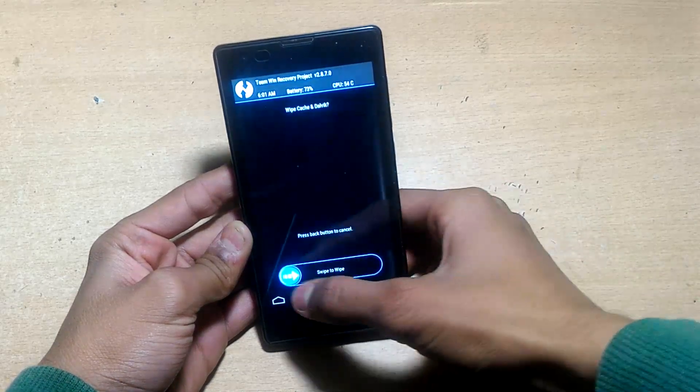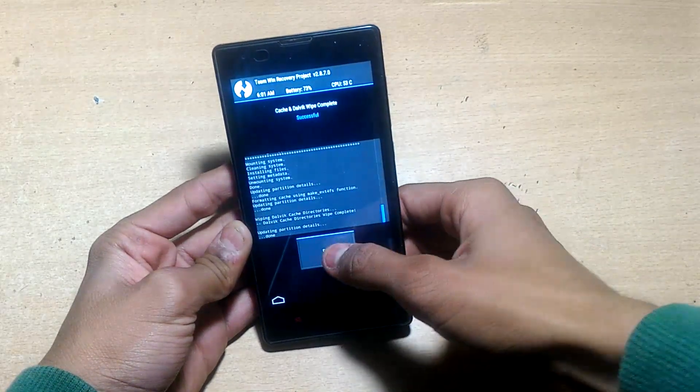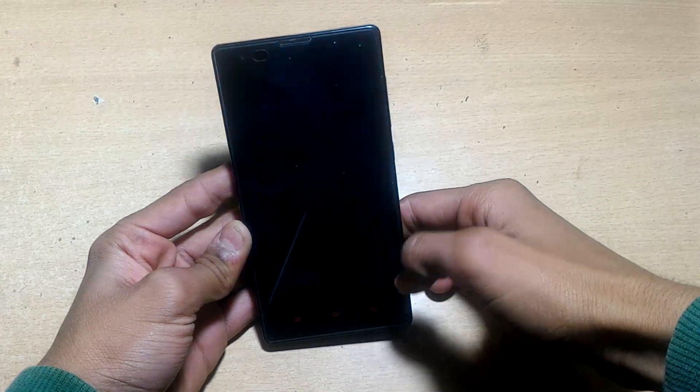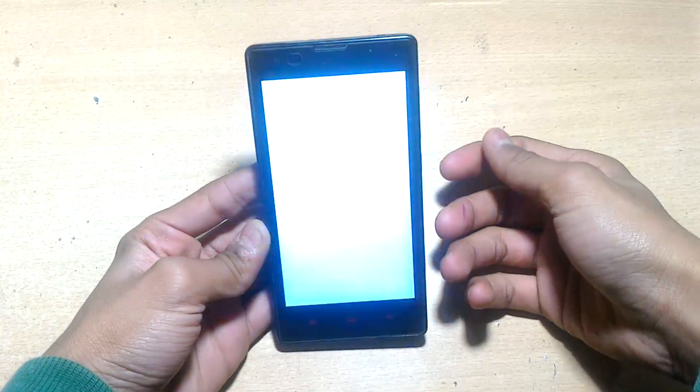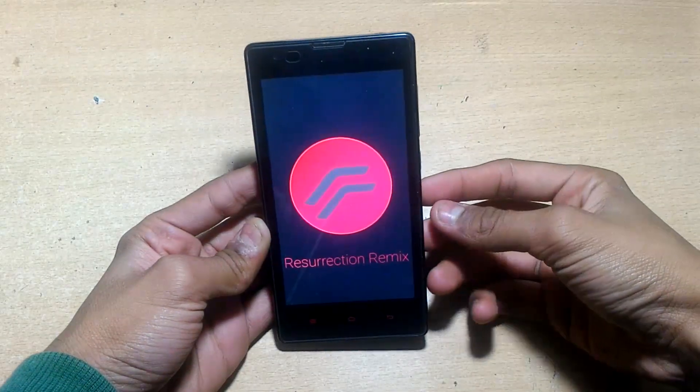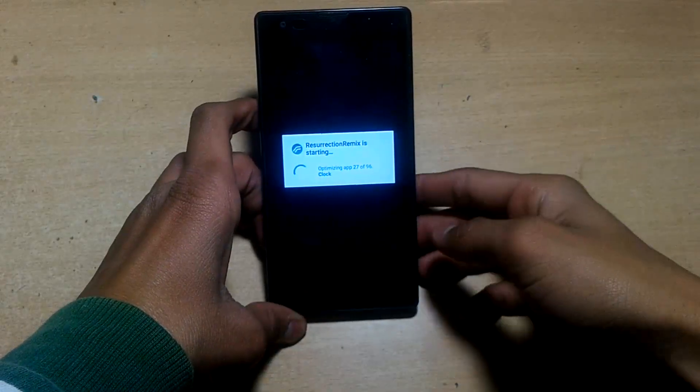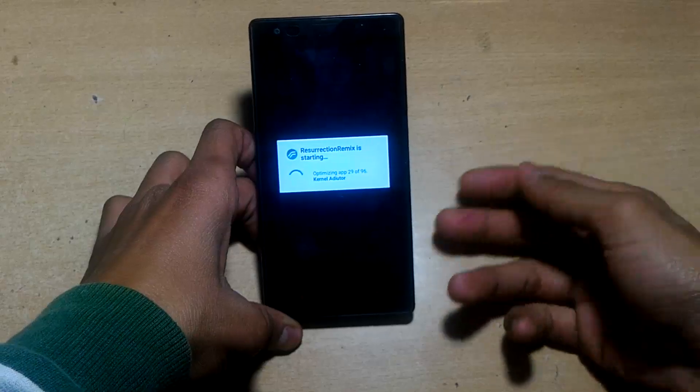Choose wipe cache and Dalvik cache, swipe to wipe, then back, then reboot system. It will take approximately five minutes. Rebooting takes time, then it will optimize some apps. Wait for a few minutes.